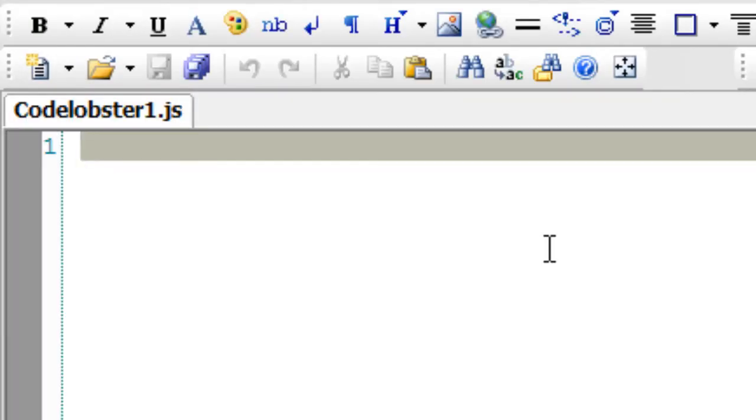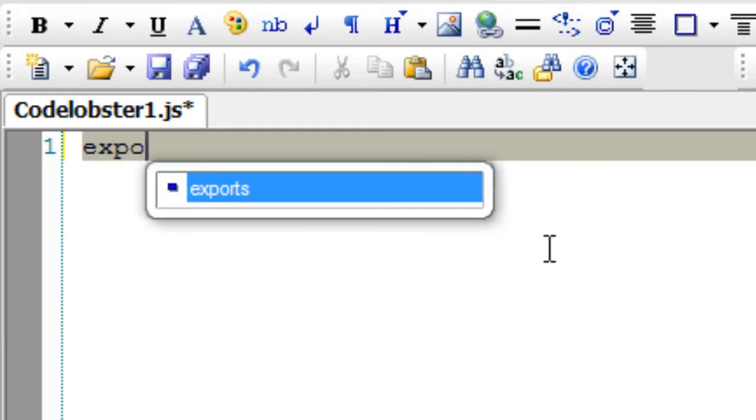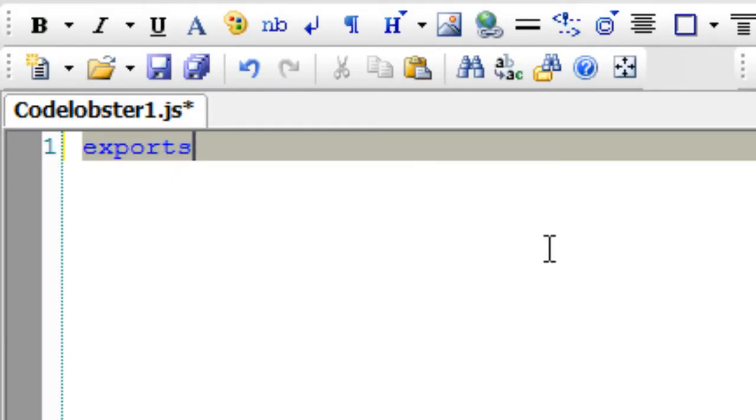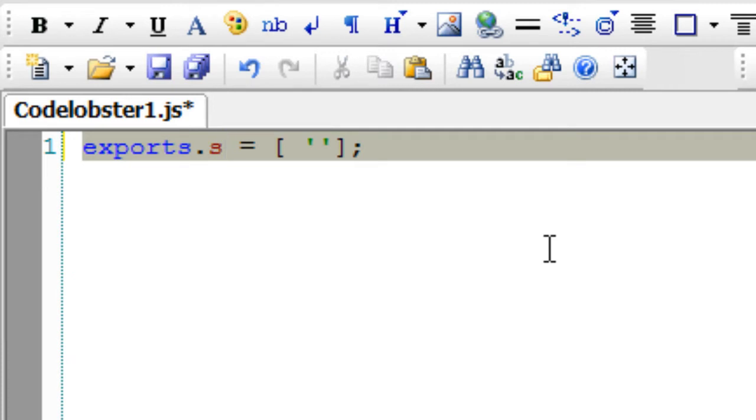In our previous day video tutorials, we had seen some inbuilt modules of Node. In today's tutorial, we shall see how to write some local modules. Local modules are helpful to separate the code for the purpose of reusability, mainly for the purpose of reusability.